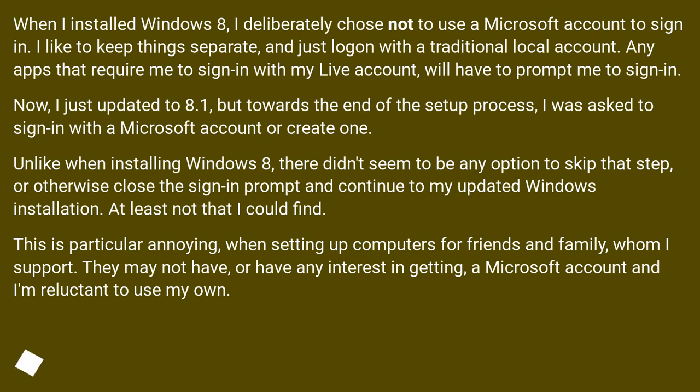Unlike when installing Windows 8, there didn't seem to be any option to skip that step or otherwise close the sign-in prompt and continue to my updated Windows installation. At least not that I could find.